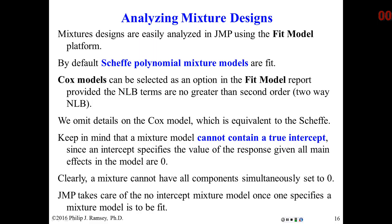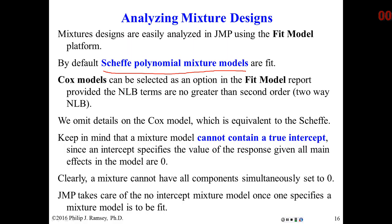In talking about mixtures, the question is how do we develop a model? You've seen factorial models for factorial designs, but for mixtures, there are particular types of models. The most common type used are referred to as Scheffé polynomial mixture models, named after Henri Scheffé, a statistician at Princeton who, in conjunction with the pharmaceutical industry, really pioneered mixture designs. The Scheffé polynomials are relatively straightforward and they are the default.